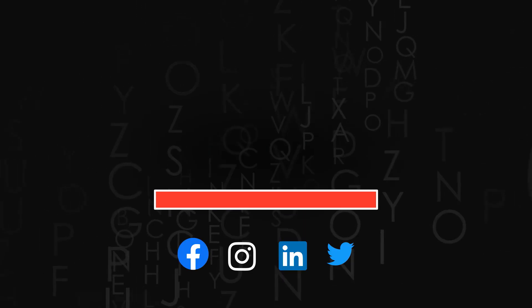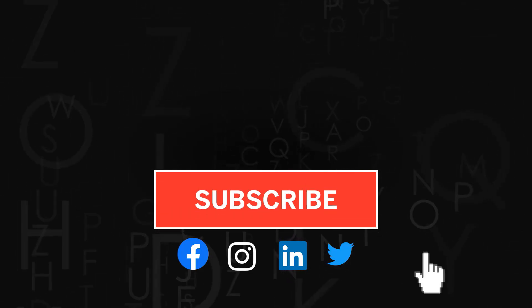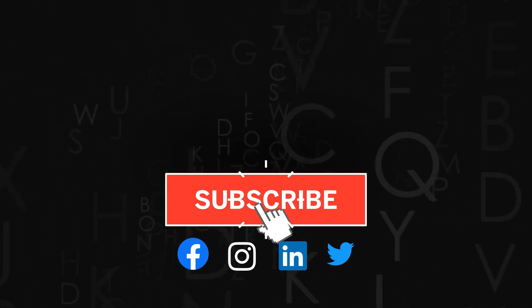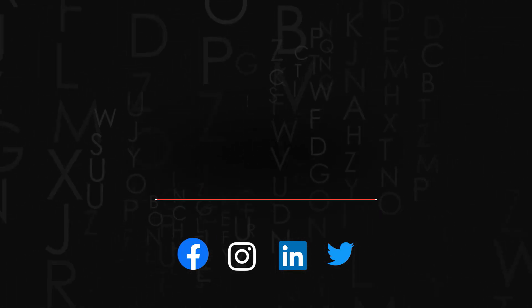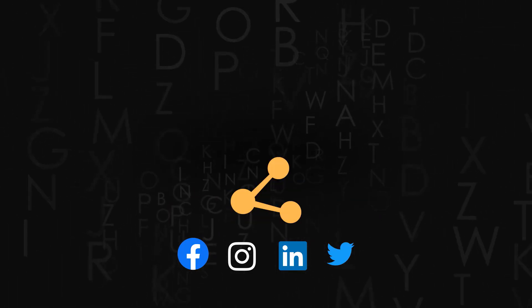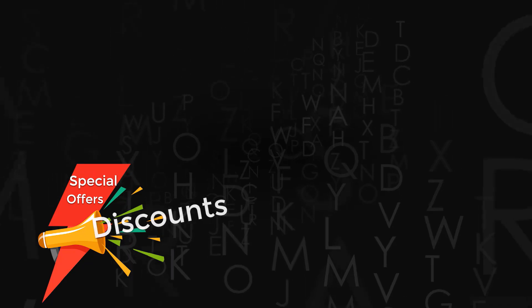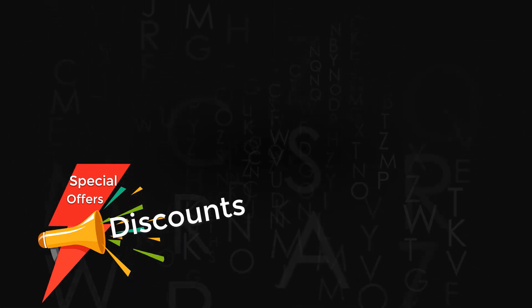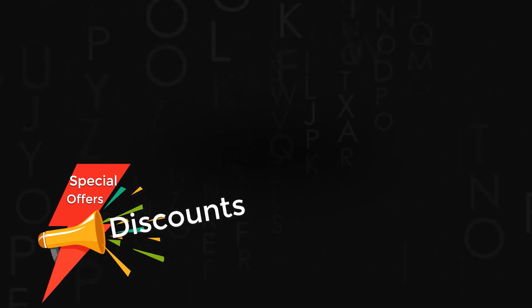Thank you for watching. Don't forget to subscribe to the channel. If you liked the video, do give us a thumbs up and share it. Also check out amazing discounts and offers on our premium courses in the description below.